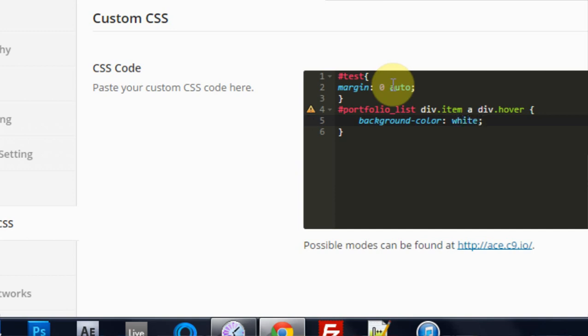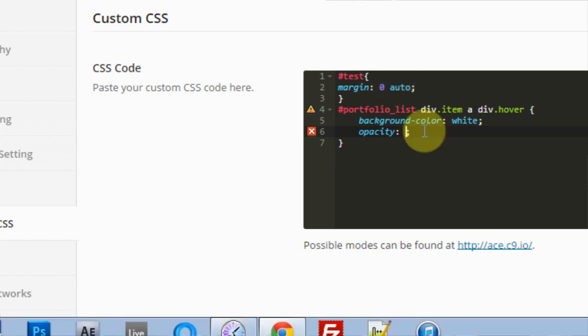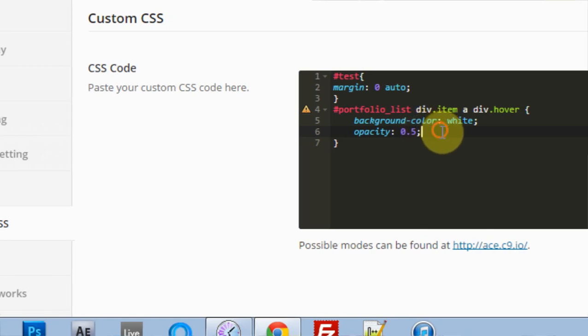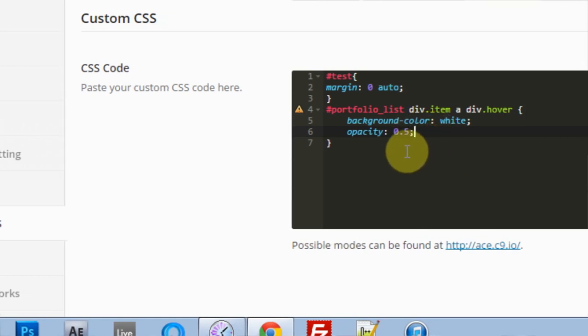Then I'm going to come outside of the semicolon here and type in opacity. This is if you want to change the opacity or the thickness or how translucent that color is. I'm going to type in 0.5 because I want it to be real translucent. I don't want it to be very thick at all. And that should do it.